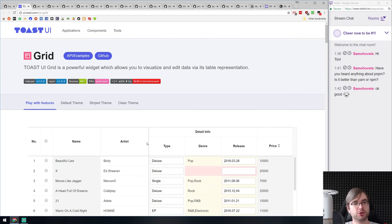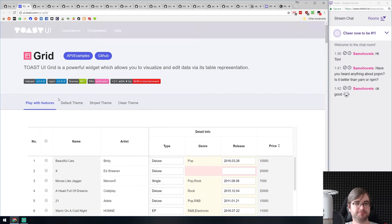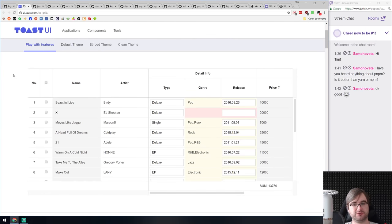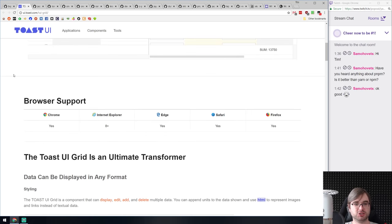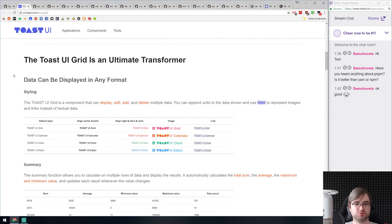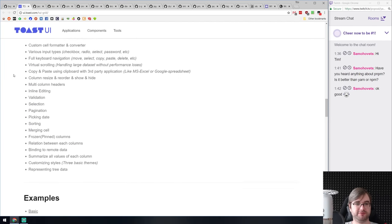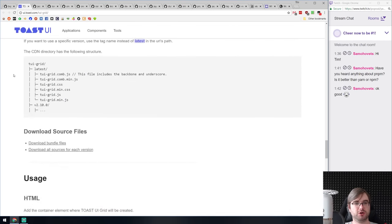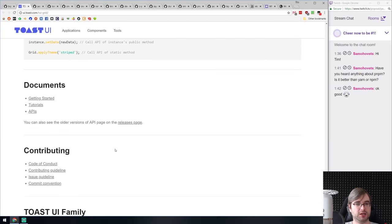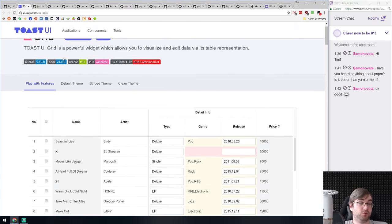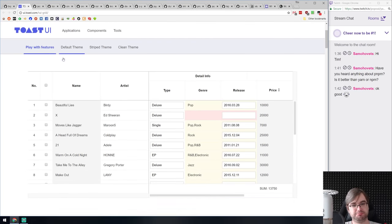Next is Toast UI Grid — yet another Toast UI widget that is very feature-rich. If you wanted to create an Excel-like grid in JavaScript, you can do it with Toast UI Grid, which is easy to use with a billion features as Toast UI widgets tend to have, and seems quite straightforward.